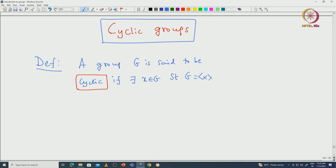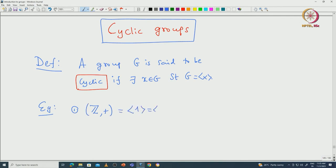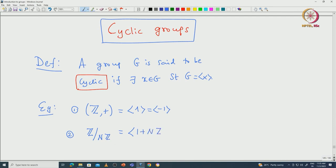We have seen some examples of cyclic groups, so let us recall what those examples are. For example, if we take Z+, it is a cyclic group and it is generated by 1 and -1. If we take Z modulo nZ, then we have seen that this is again generated by 1 + nZ.